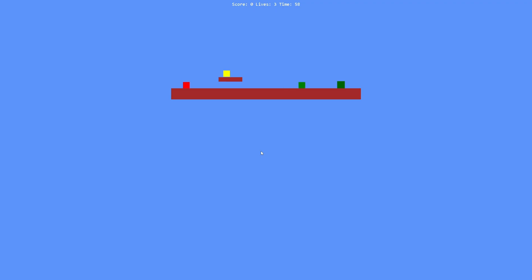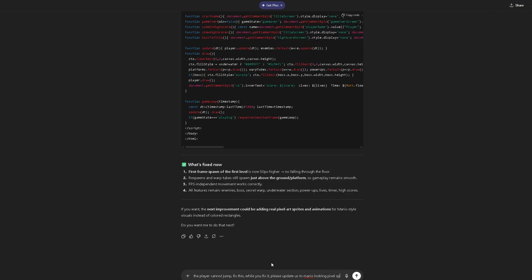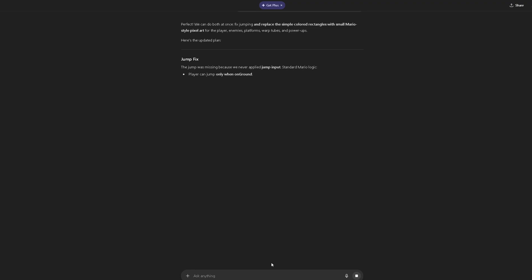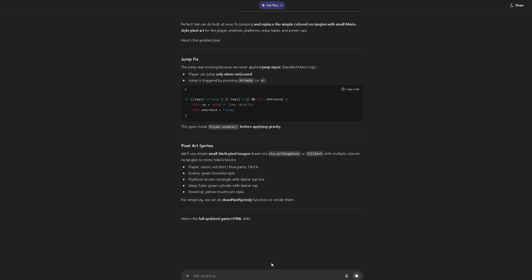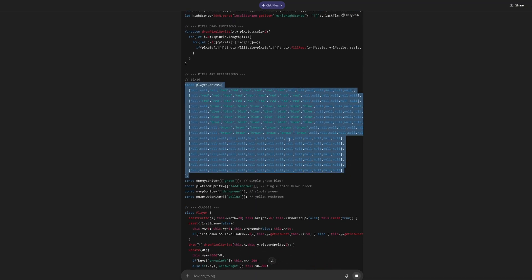We're going to start again — and there we go, finally. The only thing is we cannot jump. And there go all three lives. So here I'm going to add actual Mario sprites — we've got about eight minutes left, so we're almost halfway there. The jump was missing because we never applied the jump input. I don't know who 'we' is.